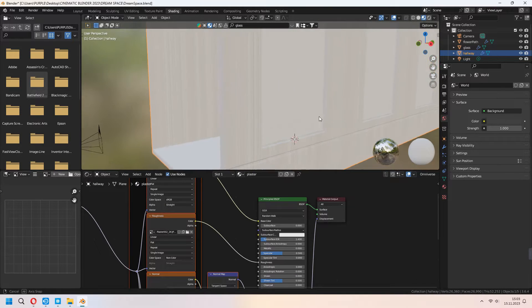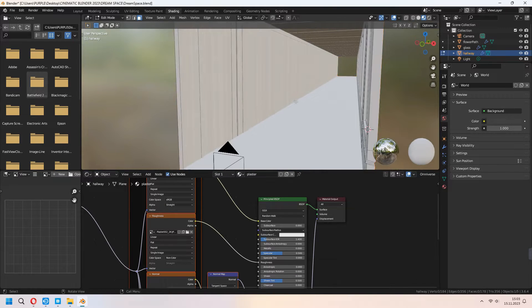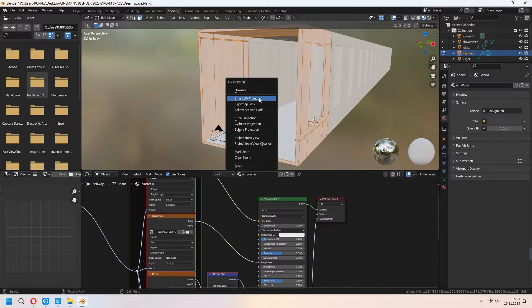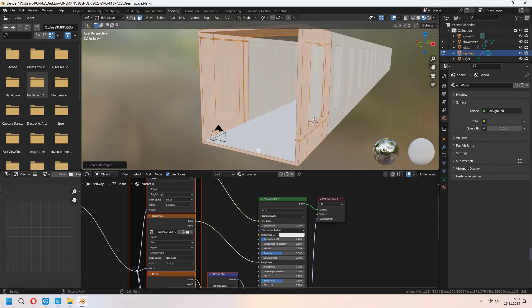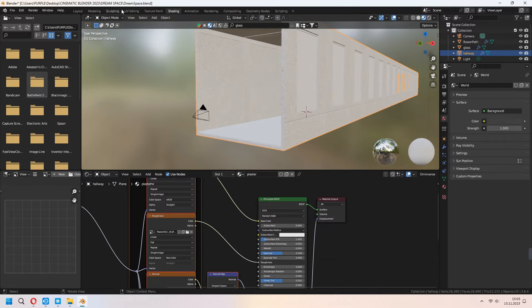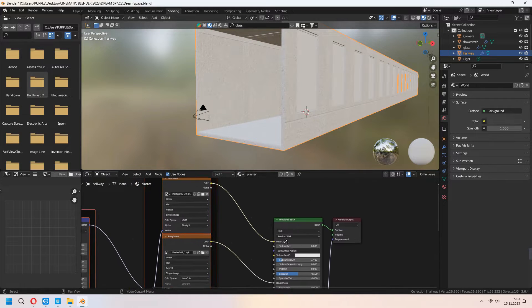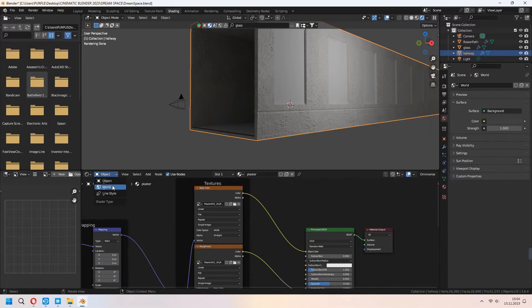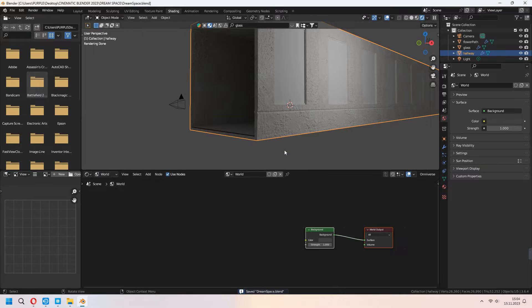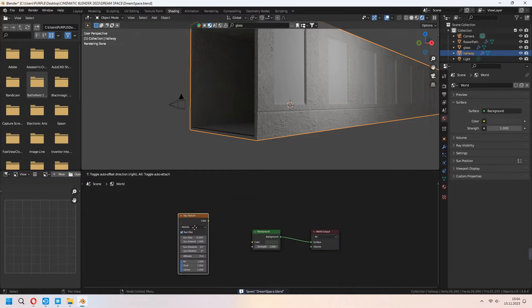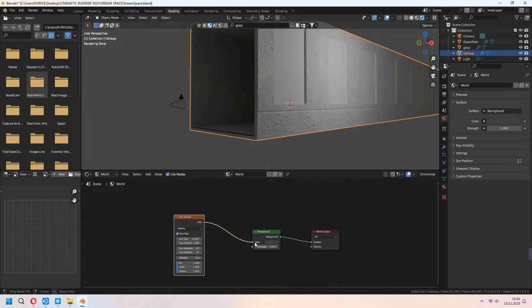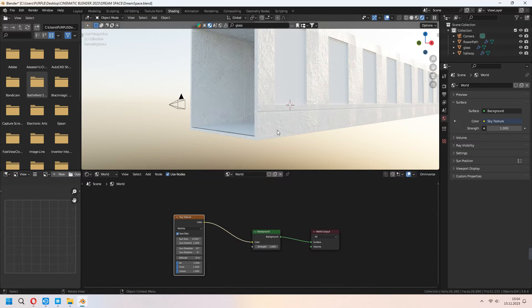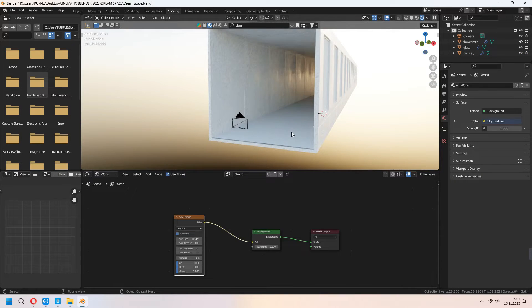Tab to edit mode, select all with A and U and Smart UV Project, unwrap it. Let's see how our material looks like in the daylight. In the world, add a sky texture. After that, you can change your sun elevation and sun rotation from here.